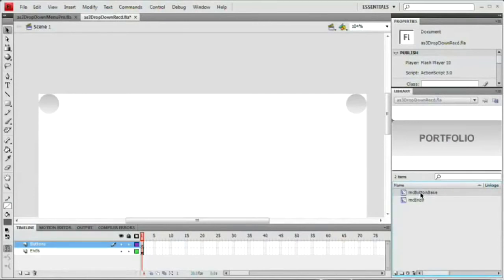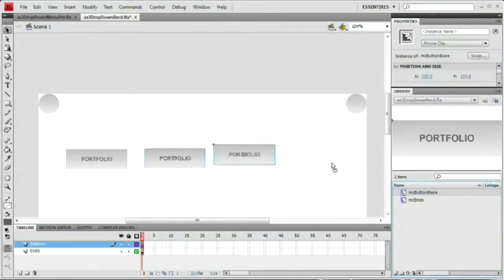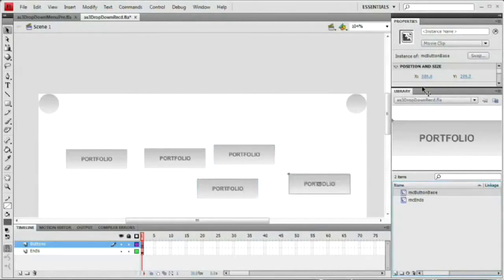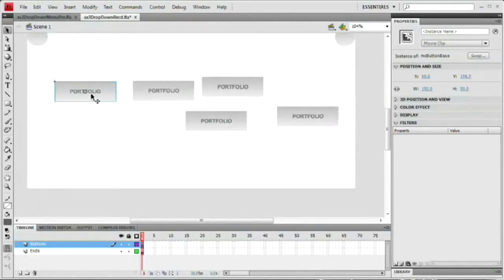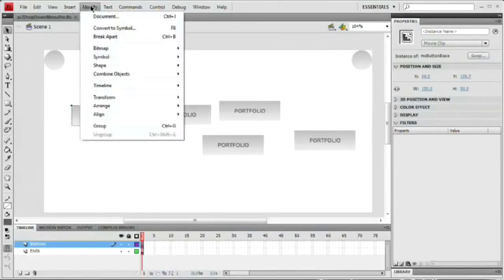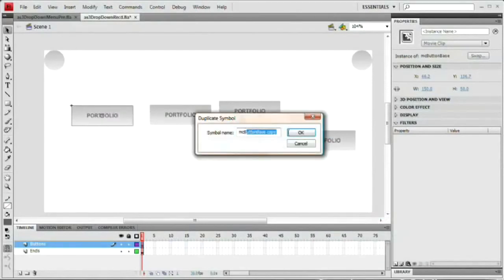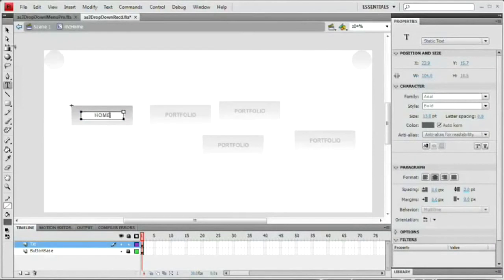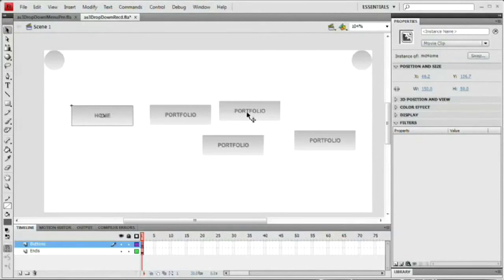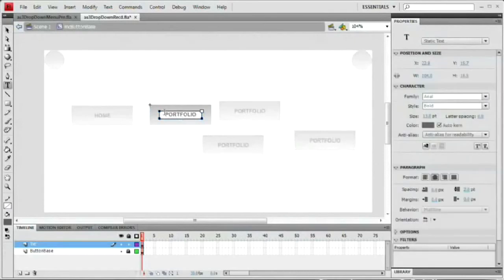I'll drag out one, two, three, four, and five. The reason I deleted the stage copy is I don't want to accidentally make edits to the base button — think of this as our master button that we can always reference later. What we're going to do is select each button, right-click, go to Modify > Symbol > Duplicate Symbol, and give it a new name. We'll call this first one MC Home. Double-click inside, double-click on the text, and type HOME in all caps. Because it's its own movie clip, none of the other movie clips change — that's why we duplicate the symbol.